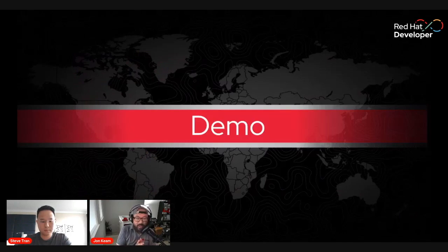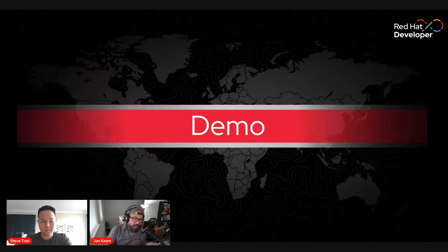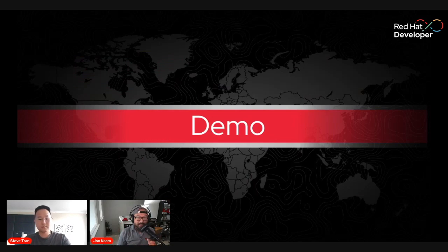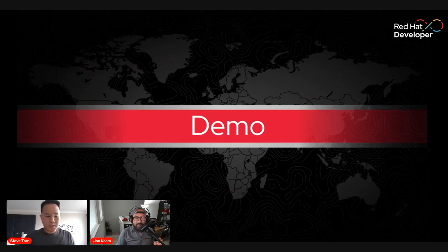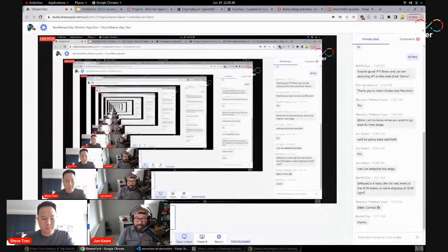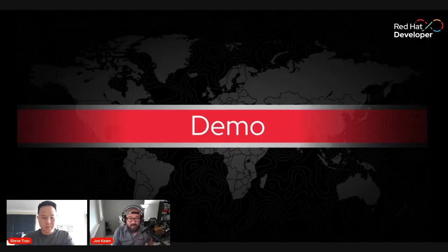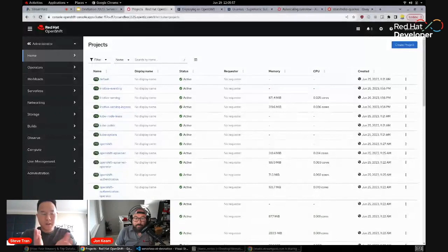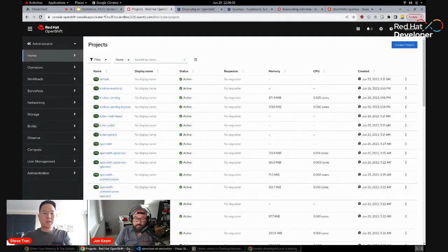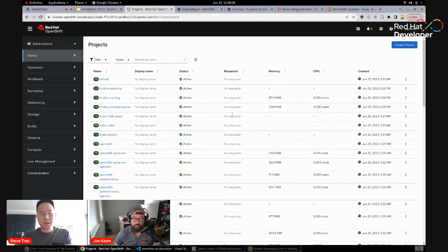Now it's time for the demo. We'll switch screens for the screen sharing. We're going to write something pretty much from scratch. There are a couple of caveats: you need a cluster — I've got an OpenShift cluster — and the serverless component needs to be installed, which I've already done. The very first thing I'm going to do is create a namespace called DevNation.